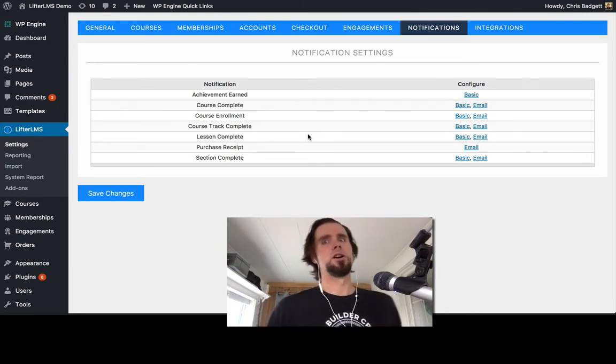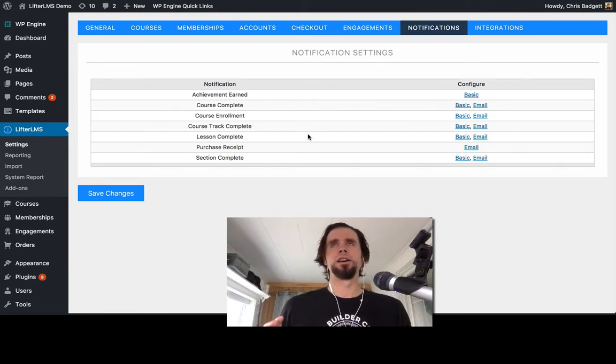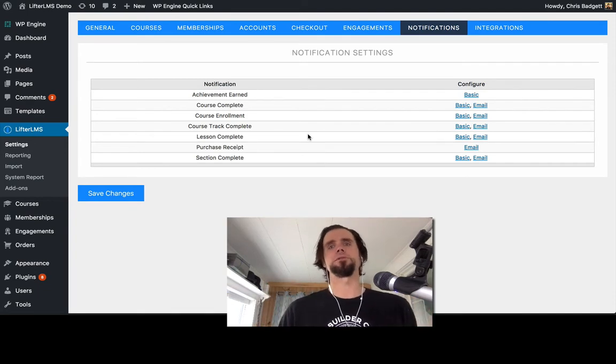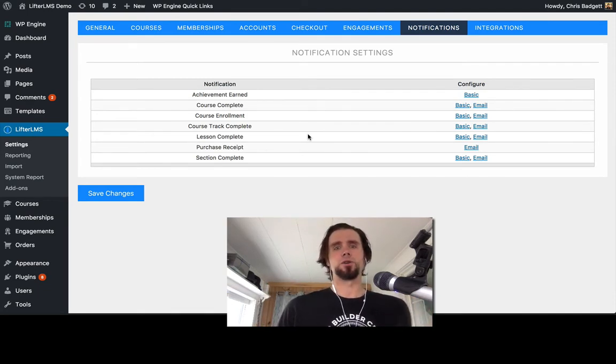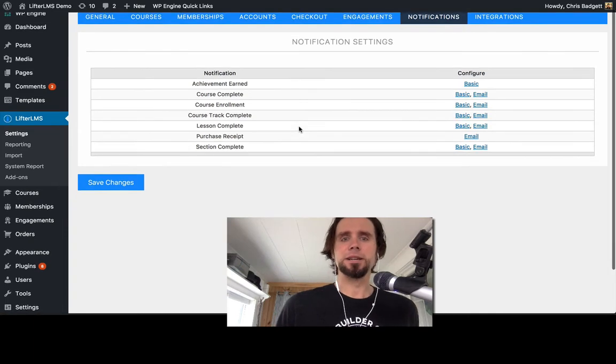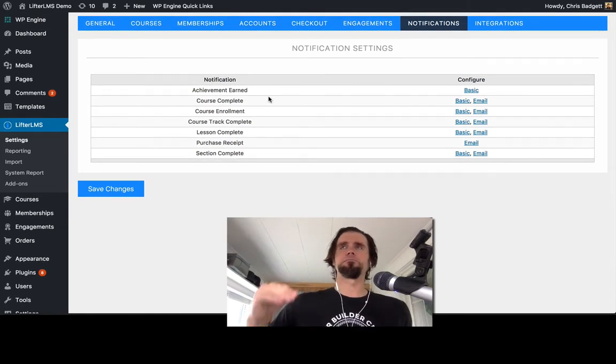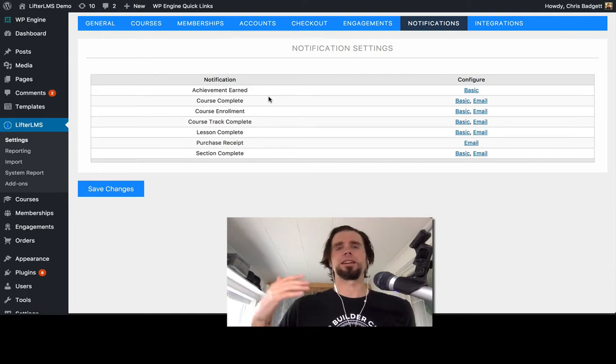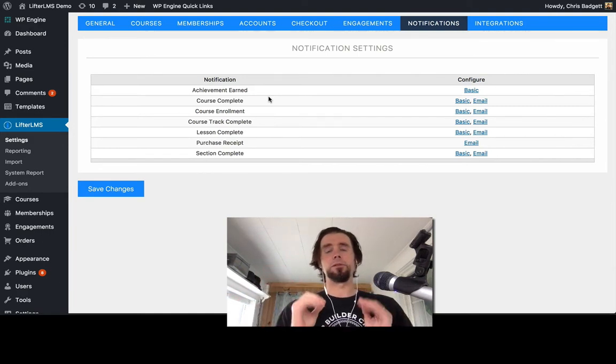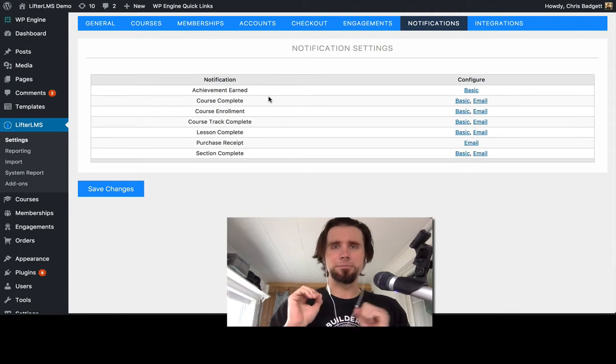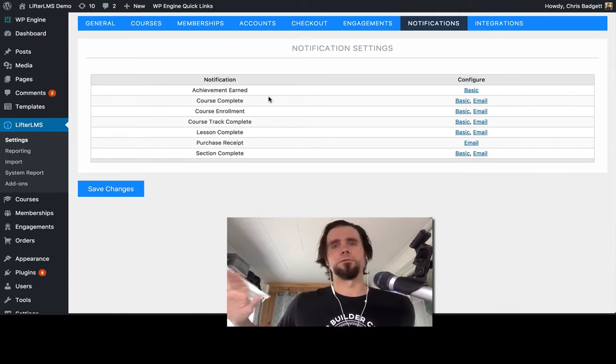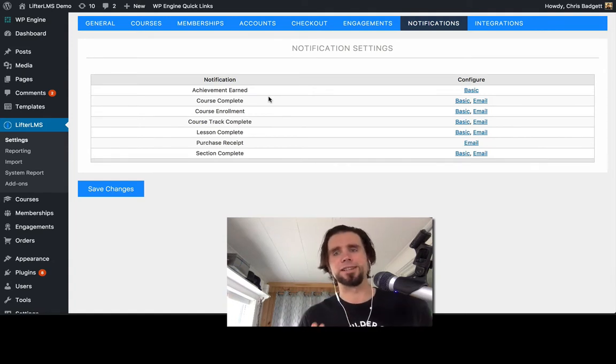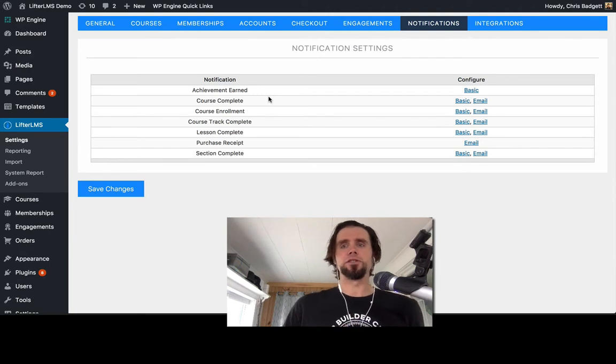there's certain things that happen in the site and then the notification system can send an email to the student, to the teacher, or it could do a pop-up. So a couple of the most obvious examples are a course achievement. When an achievement is earned, so when a student completes a lesson or completes a section and earns a badge, people have been asking for that badge to pop up on the screen and not just show up on their dashboard where they not currently are.